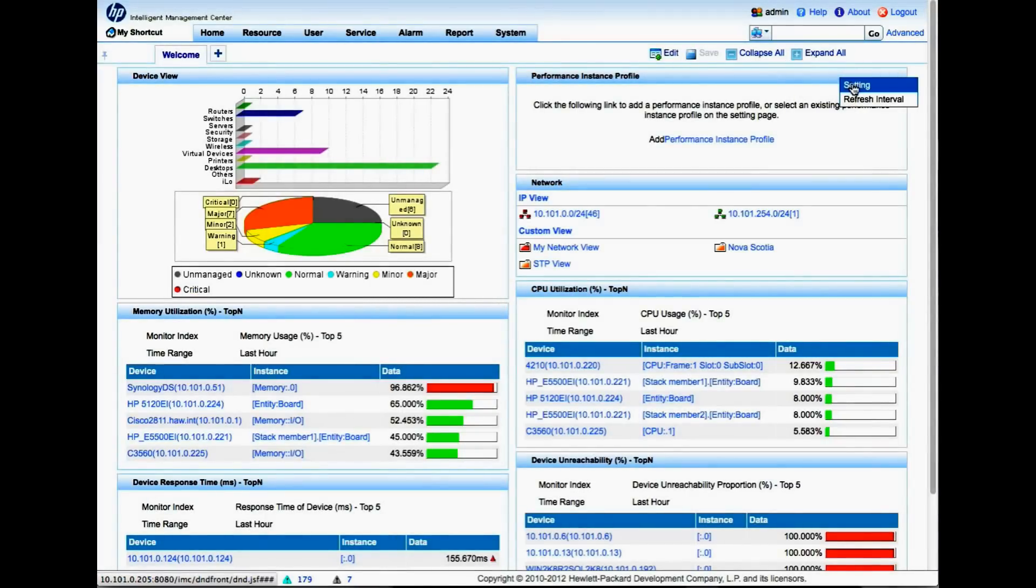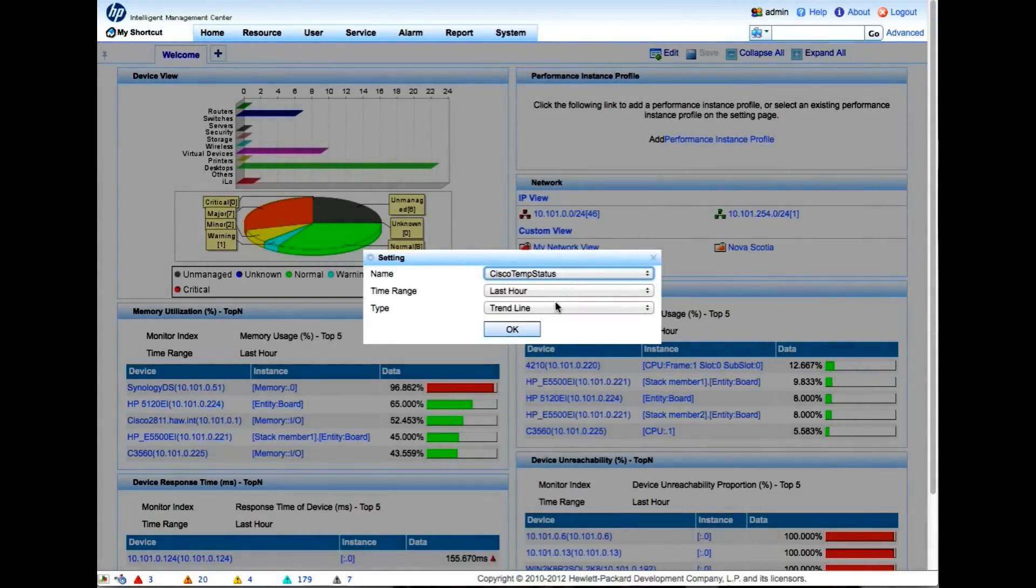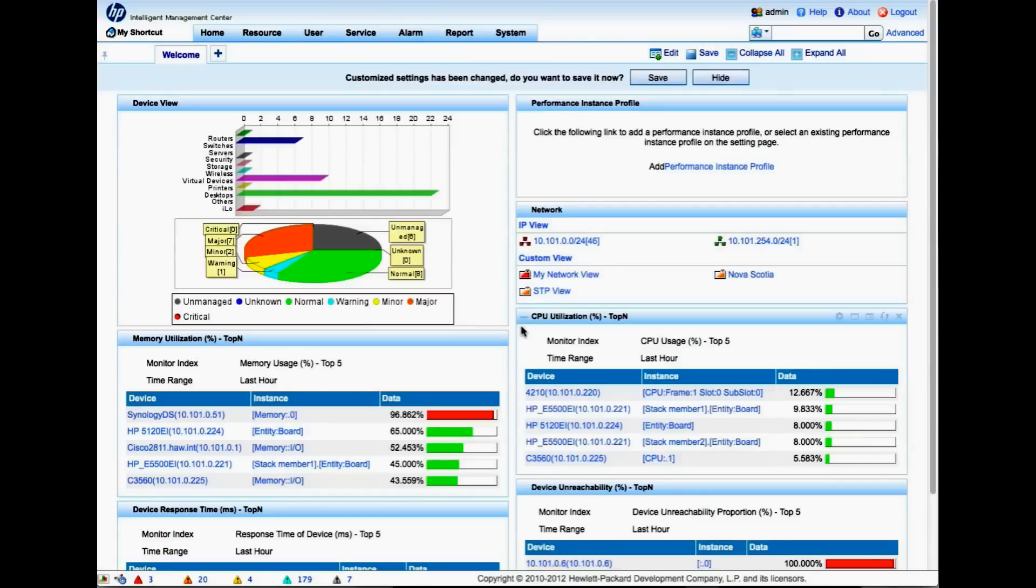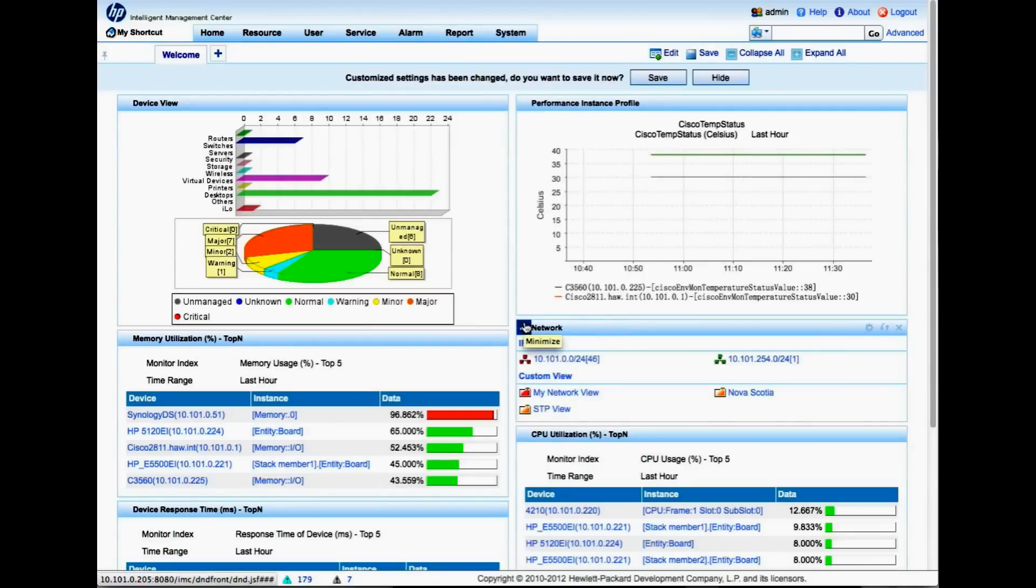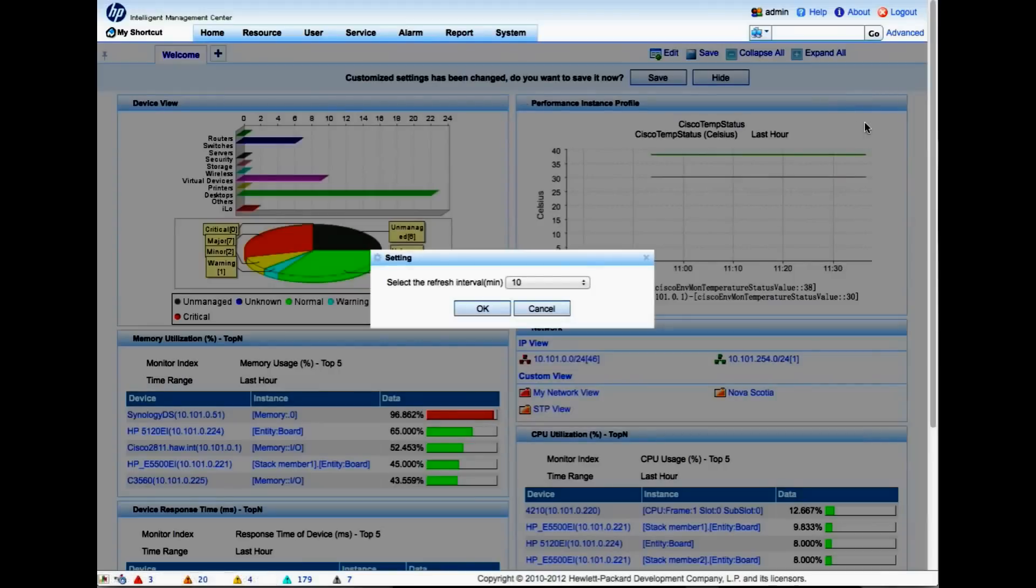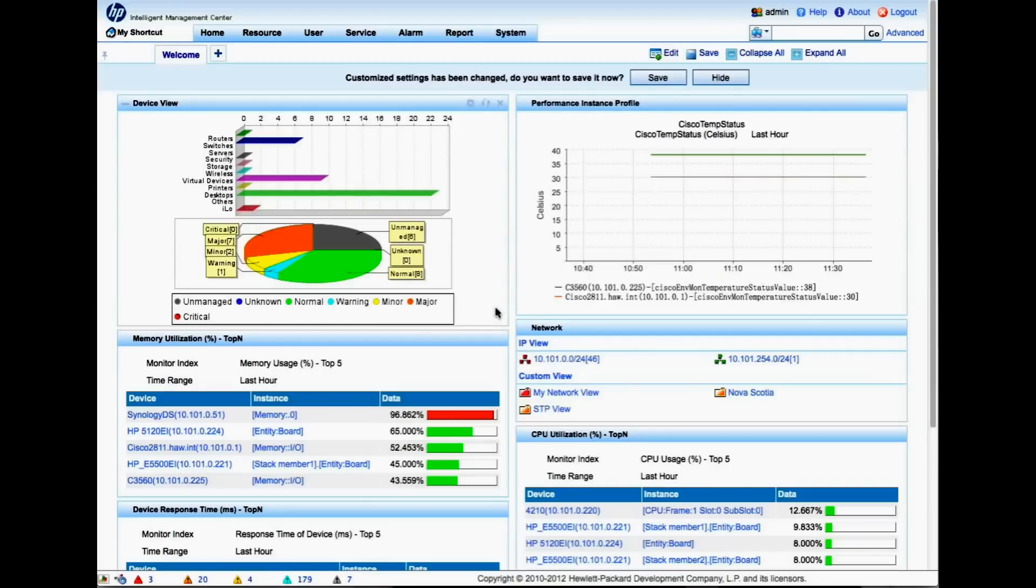I'm going to click Setting, and now I have the name and this is the performance instance that we had just created. We can adjust the time range here if we want to, and adjust the refresh interval. So maybe I'm having some issues from a temperature setting - I want to change the refresh interval down to 1 minute, 5 minutes. Click OK.